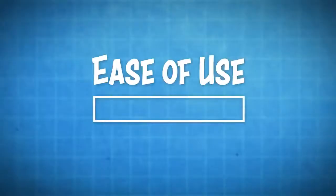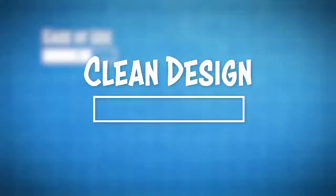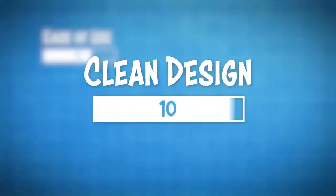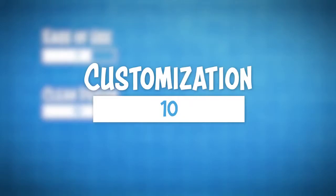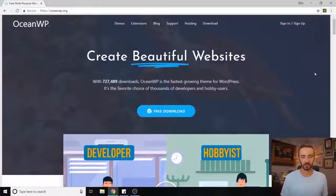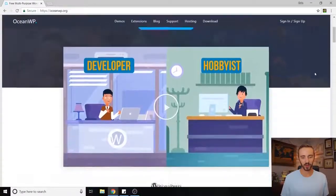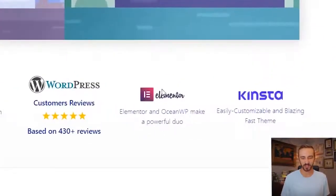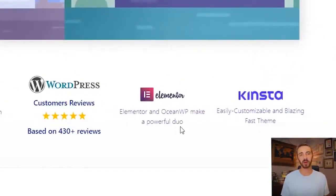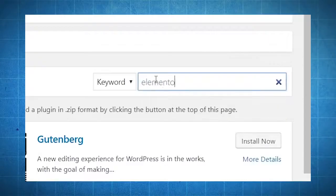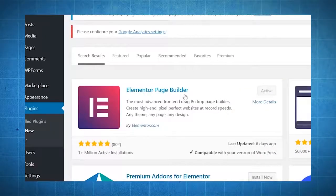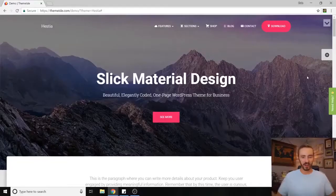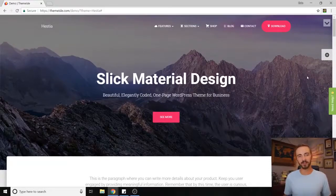I would give this one ease of use about a seven because yes, beginners can learn it, but it might take a little bit of time to work out. I would give this one a 10 for clean design and I would give it a 10 for customization because endless opportunities with a page builder. So if you're going to get OceanWP, you need to get Elementor. If you go to your WordPress dashboard and search for new plugins, you can just search Elementor and find it like that.